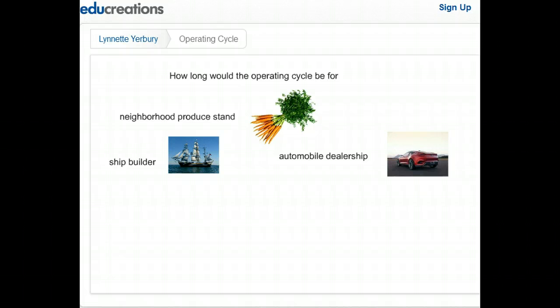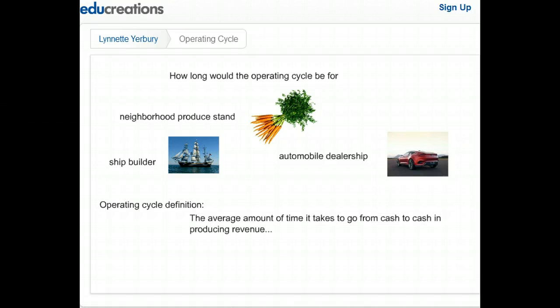The operating cycle always accommodates inventory. The official definition is: the operating cycle is the average amount of time it takes to go from cash to cash, producing revenue. Again, the average amount of time it takes to go from cash to cash in producing your revenue.